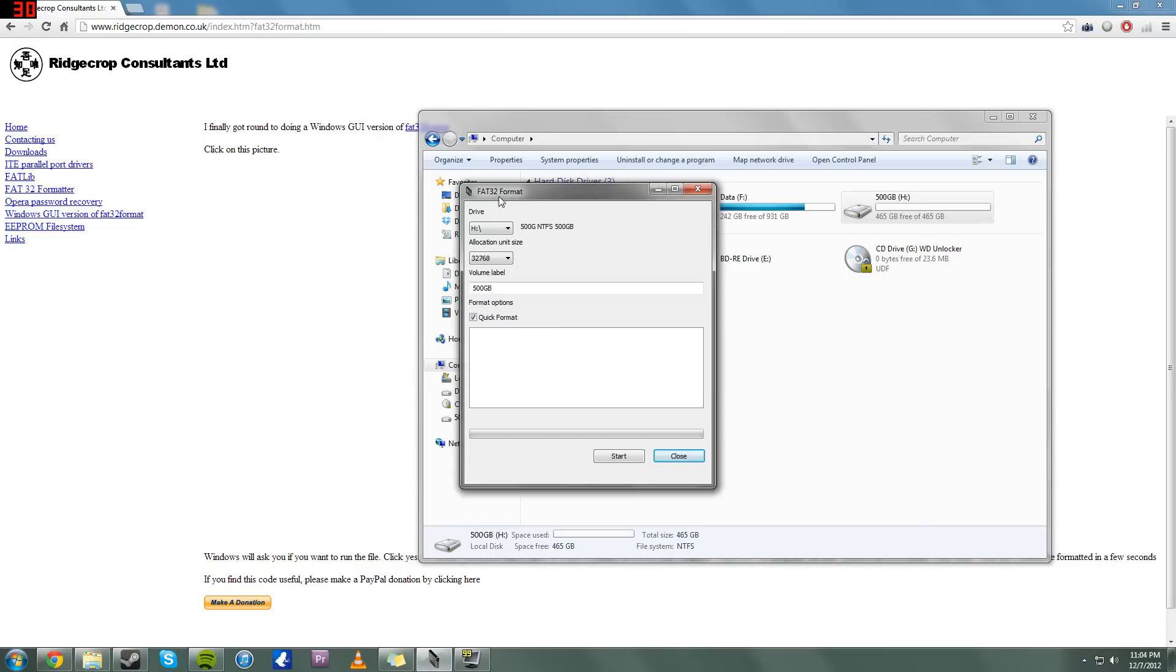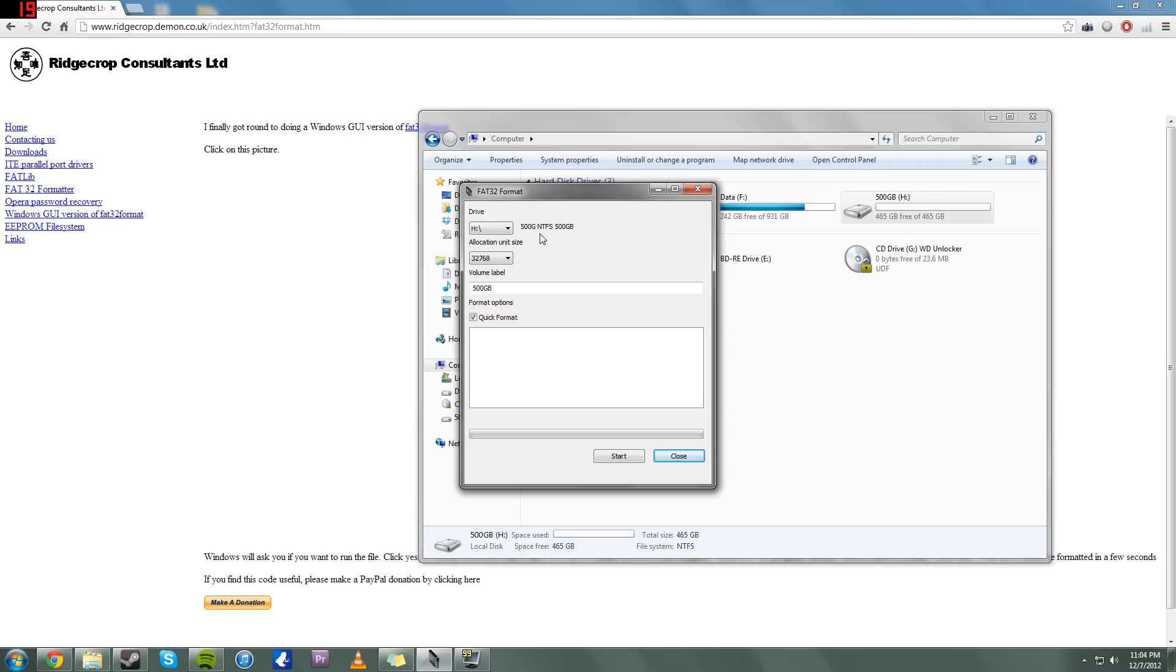And then come over here to our Format tool. Select what drive you want. Now be very careful. As you can see, it shows here what drive it is. But you want to make sure you're not formatting another drive in your computer. For example, if I formatted my 1TB hard drive with all my data, that would be a bit detrimental right now.